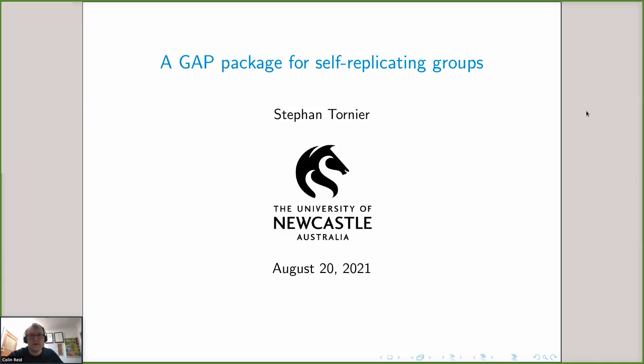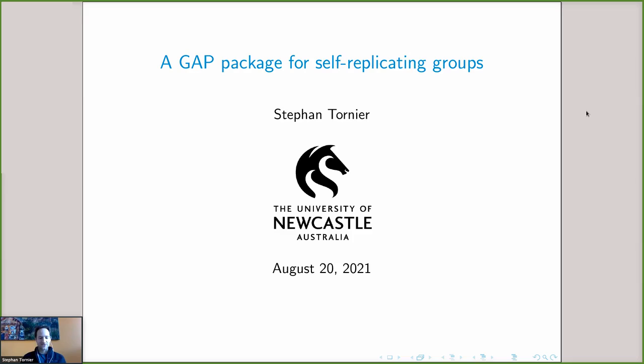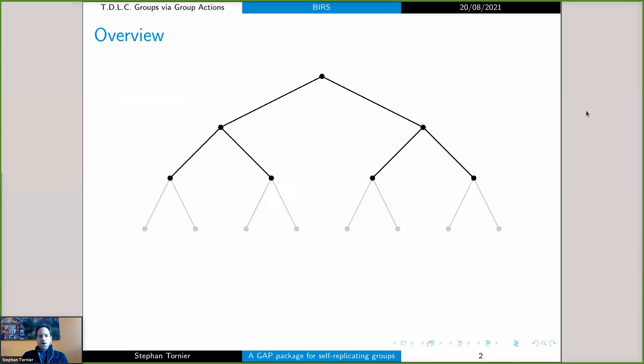Our next speaker is Stephan Antonio from the University of Newcastle, talking about a GAP package for self-replicating groups. Thank you, Colin, for that introduction, and thanks to the organizers for the interest in my work. I want to speak about a GAP package for self-replicating groups. Let me first give you an overview of my presentation today.